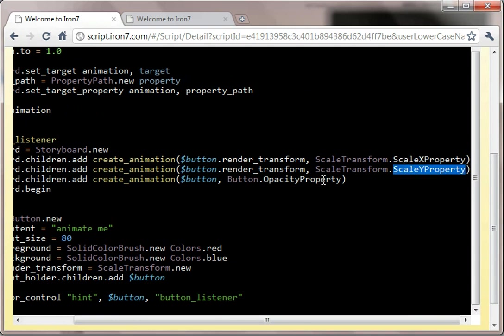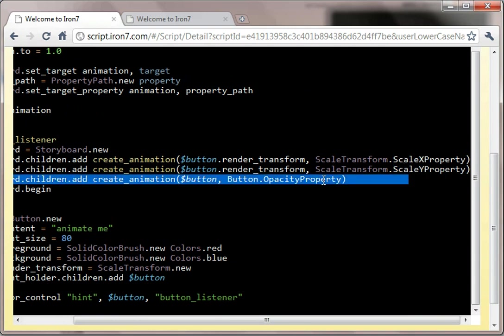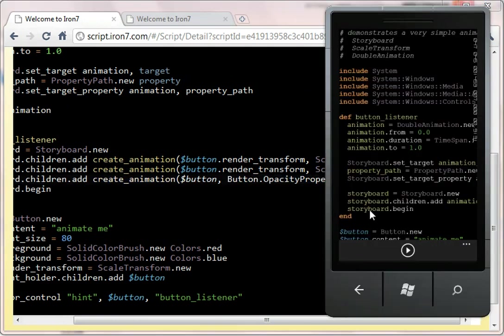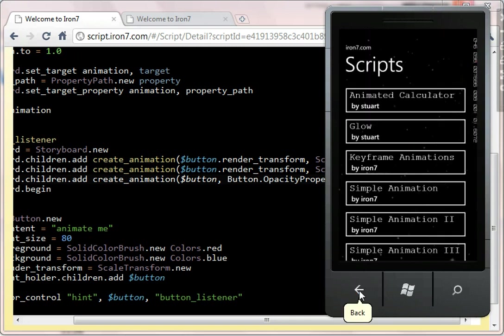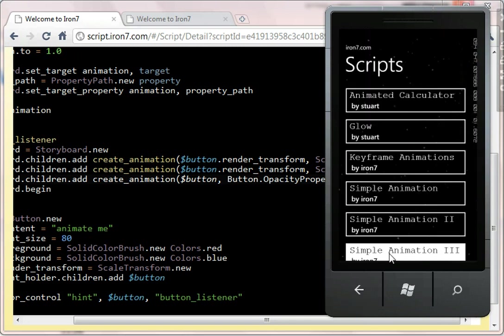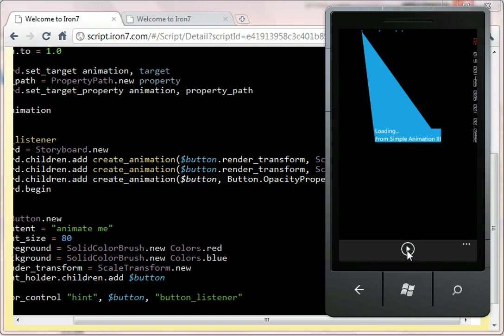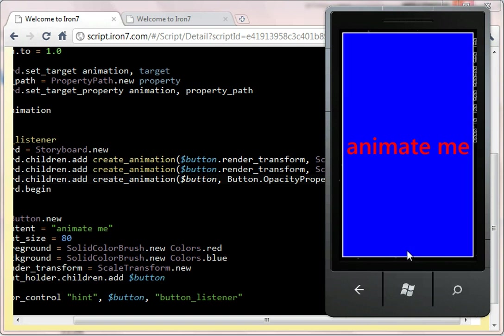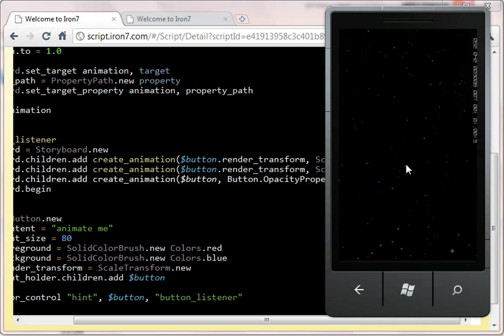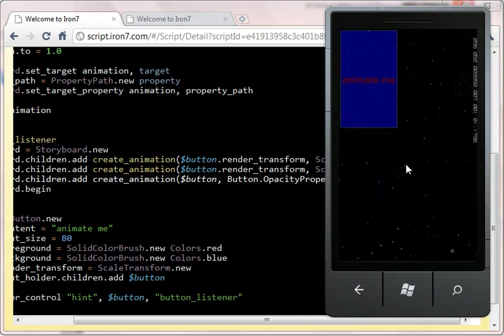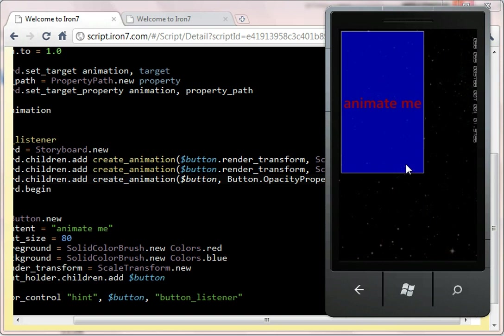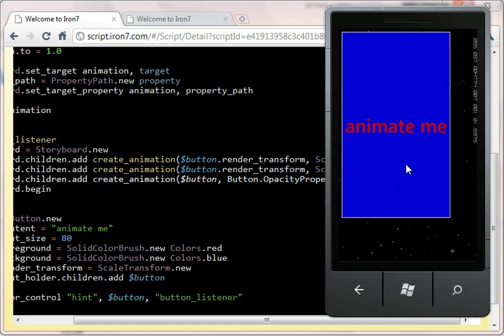So we animate the scale x, the scale y, and the opacity all on the same storyboard. So if we show you that one running, SimpleAnimation3, spin it up, then you can see x, y, and opacity all go together.